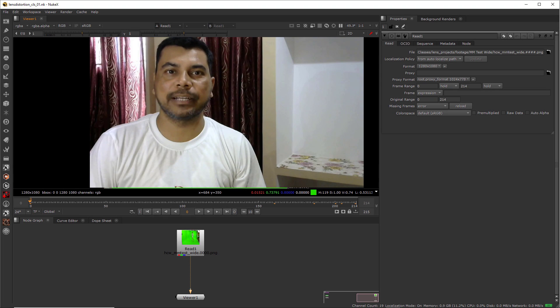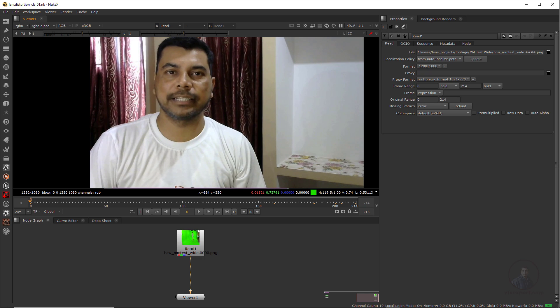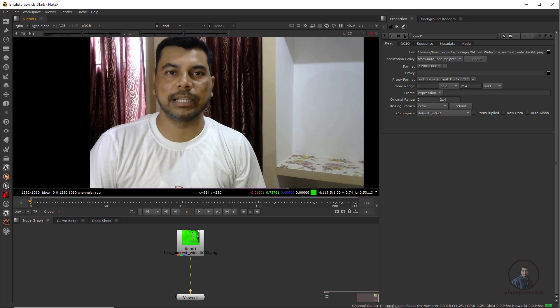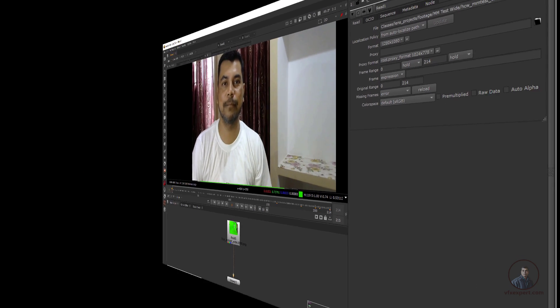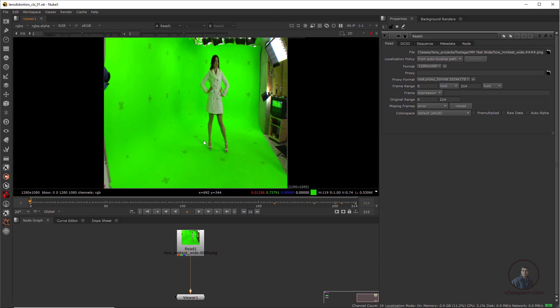Hello guys, welcome back to my channel BFX Expert. In today's class we are going to see a complete lens distortion workflow in Nuke. Let's start the class.